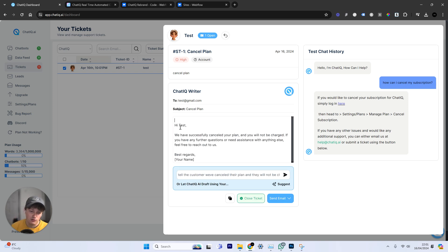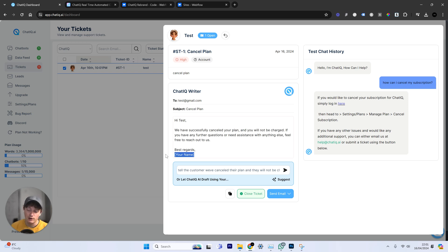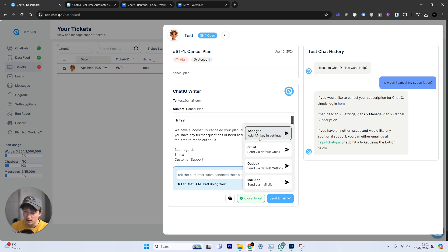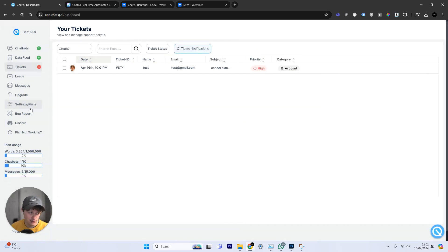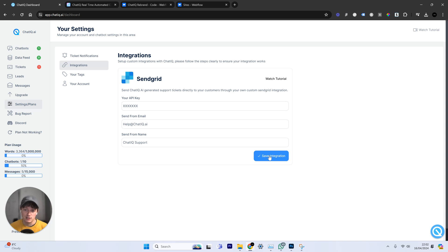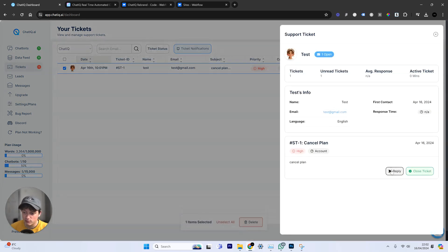The AI uses that prompt to draft a response to the customer, and it also references the custom data we uploaded earlier in the email if needed. We put in a response name — "Customer Support" — and it says: "Hey, we've successfully canceled your plan and you will not be charged. If you have any further questions, feel free to reach out." We can then send that email via SendGrid, but we first need to set it up in Settings under Integrations. Just paste in your SendGrid API key, the email set up with SendGrid, and the send-from name — such as "ChatIQ Support" — then save the integration.